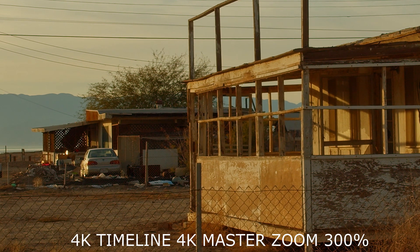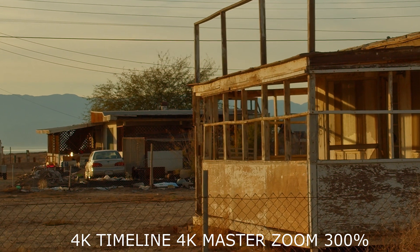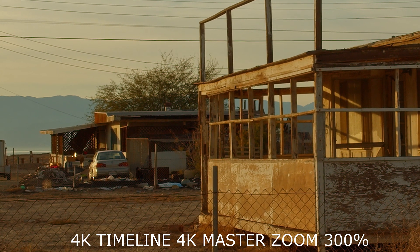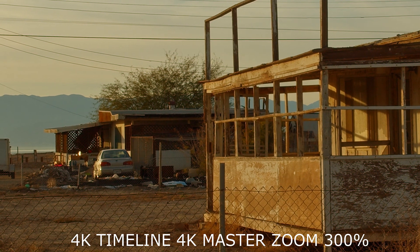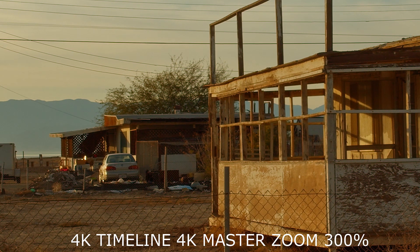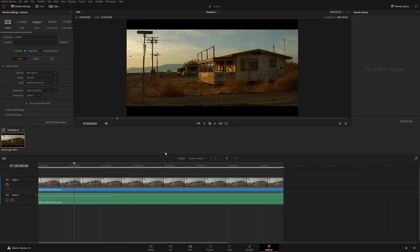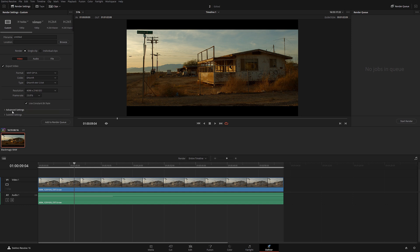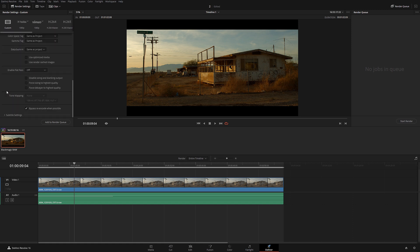What happens is the system shrinks your project and then upscales it — it doesn't see the original file, it upscales whatever you're working with. The correct method is to go into master settings and change your project to 4K right before rendering, once you're done color grading and won't be making any more adjustments. Then in the resolution you can select your native resolution or a little bit lower, but make sure to go into advanced settings and select 'Force Sizing to Highest Quality.'